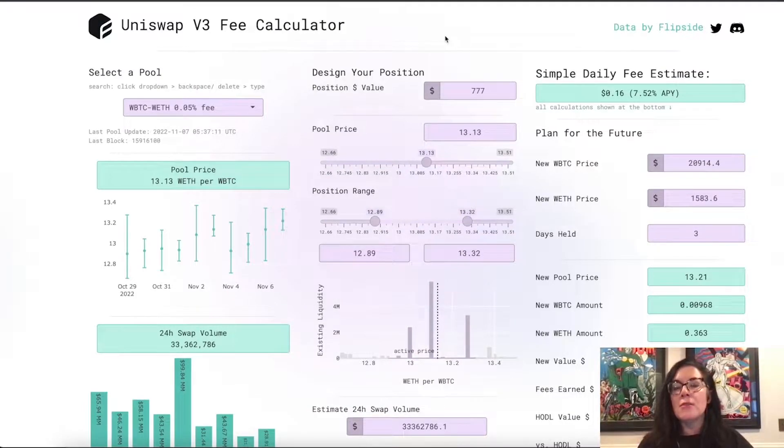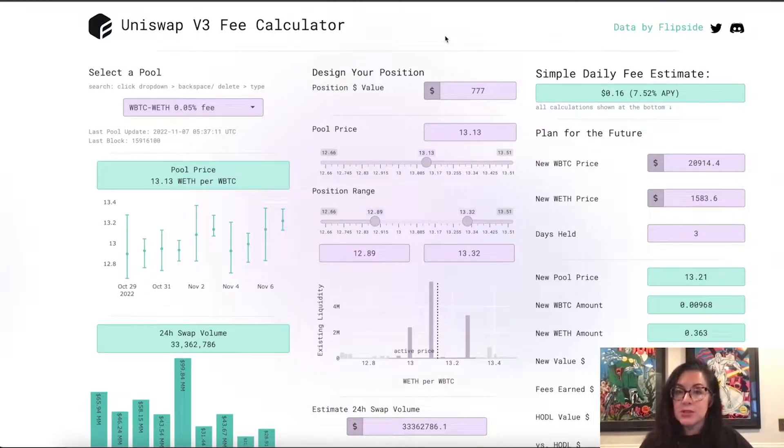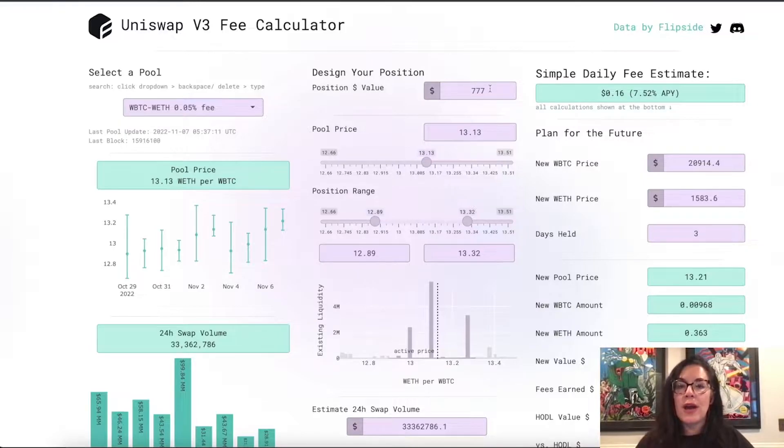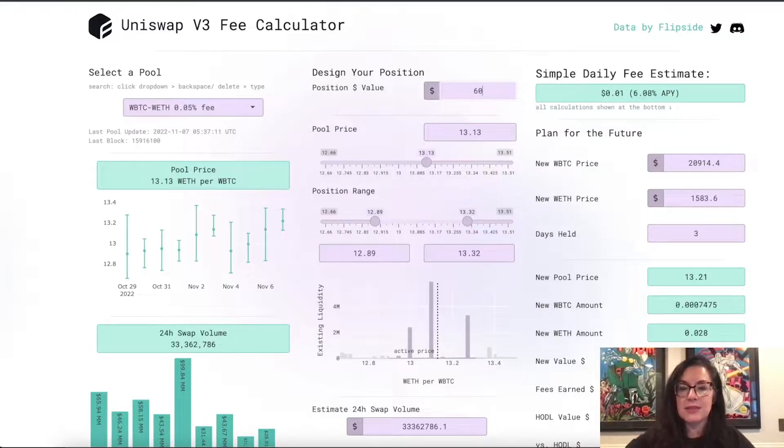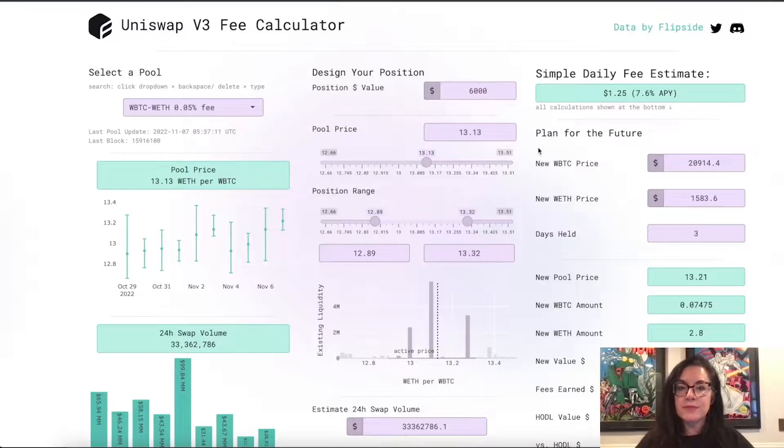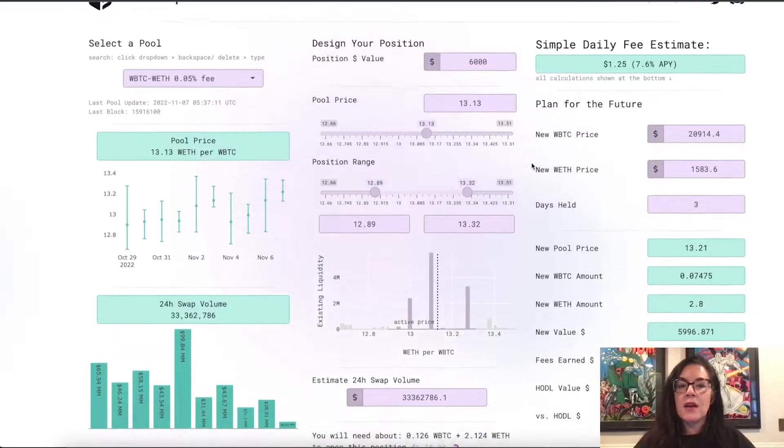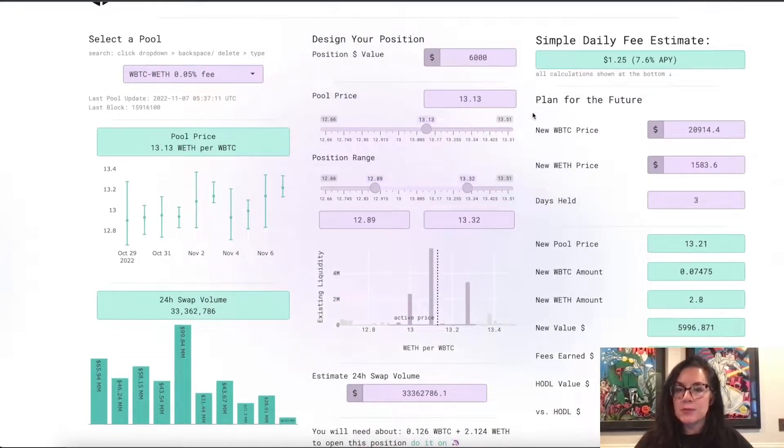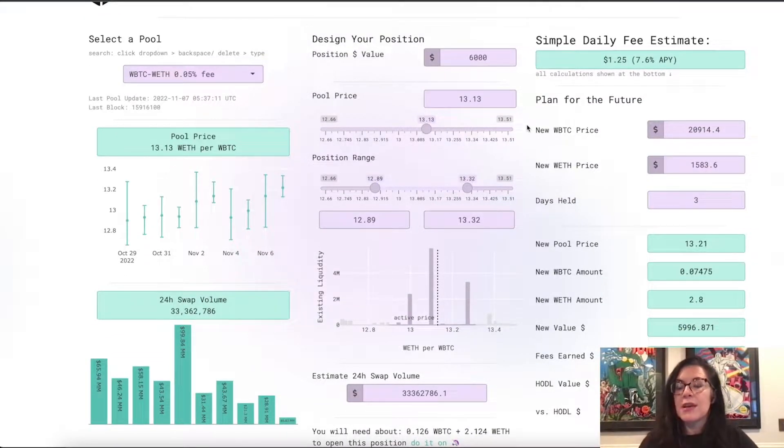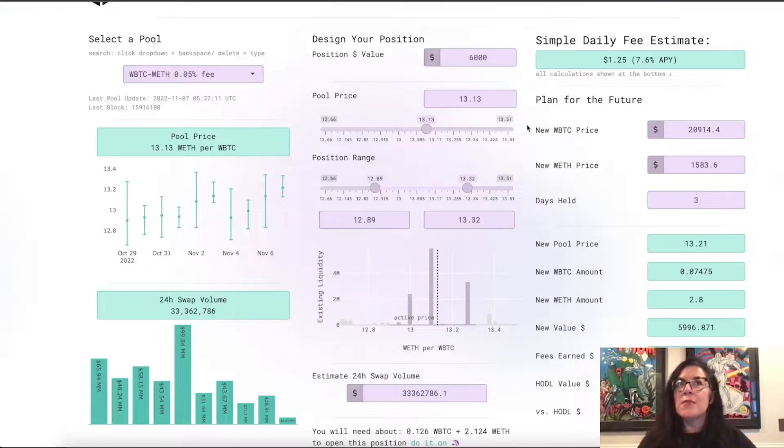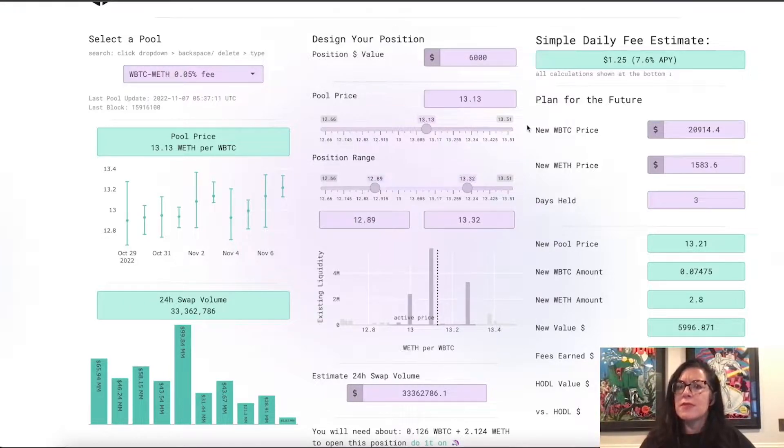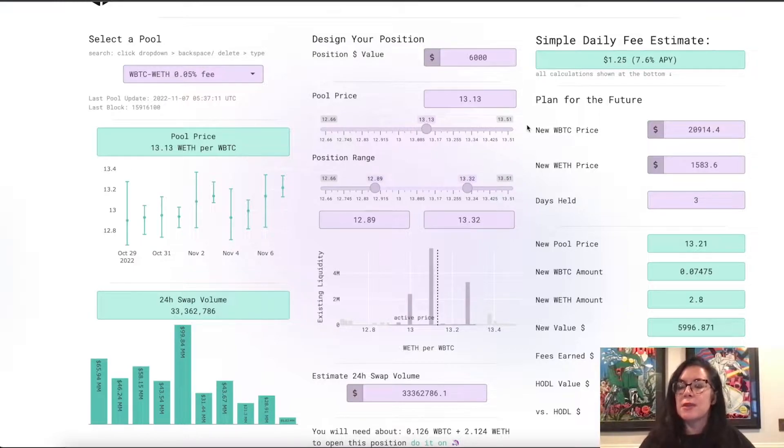In the middle column, you can decide what you want your position to look like. How much are you thinking about putting into the pool? Let's say $6,000. Then there's an assumption of what is the current pool price. If you're just thinking about opening a position right now,